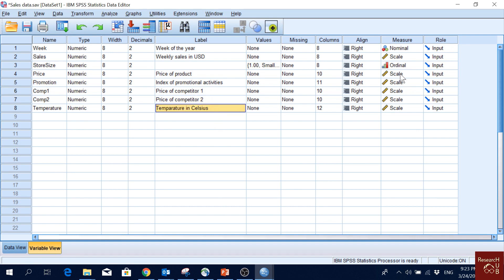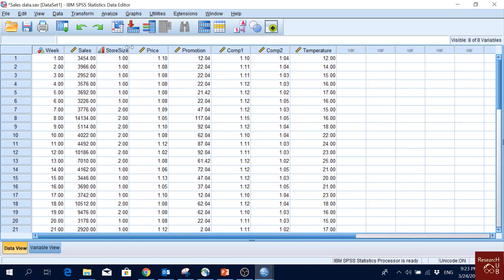These variables — most of the independent variables except store size — are scale variables, and our dependent variable is sales. So we want to see if sales is affected by store size, price, promotion, competitor 1 price, competitor 2 price, and temperature.